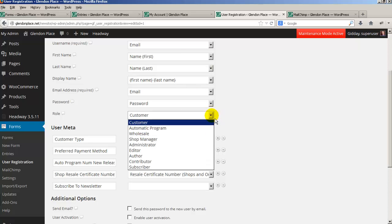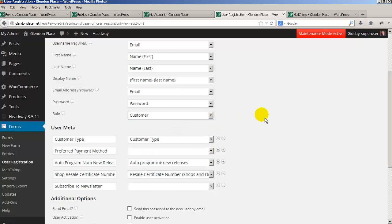The role is important. When someone first registers, we set their role to customer. The other options are automatic program and wholesale, plus admin-level roles you'd never choose. When somebody first registers they must be set as a customer, meaning retail, so that until you've approved them for wholesale they only have retail access. In Cheryl's case, about 90% of customers are retail, so in most cases she won't need to go through the approval process at all.